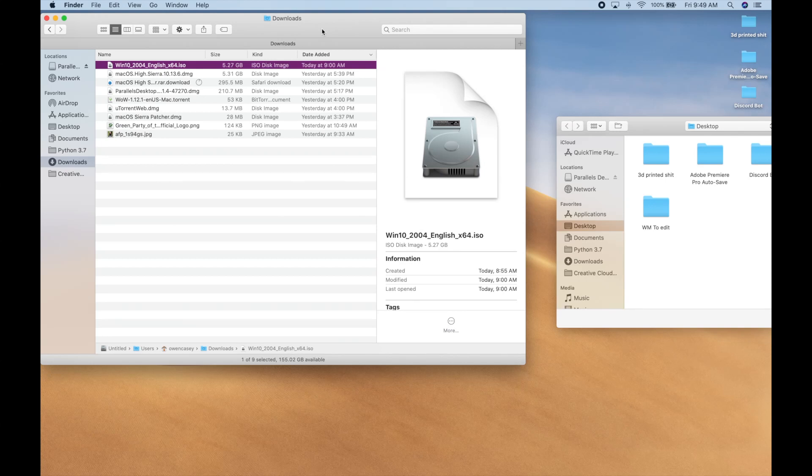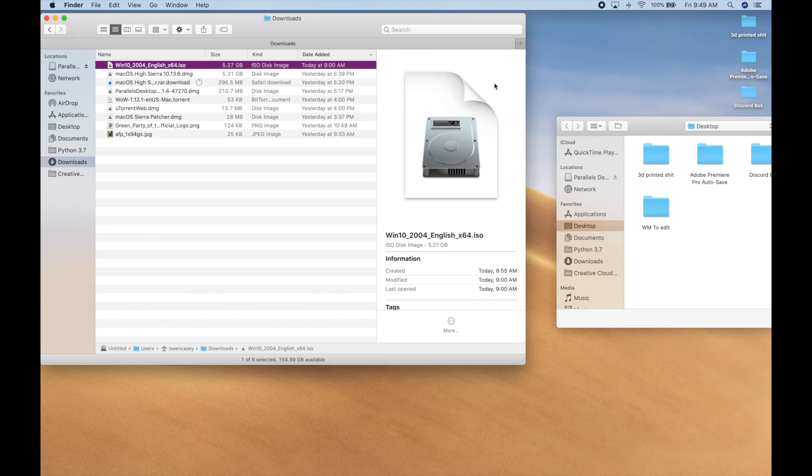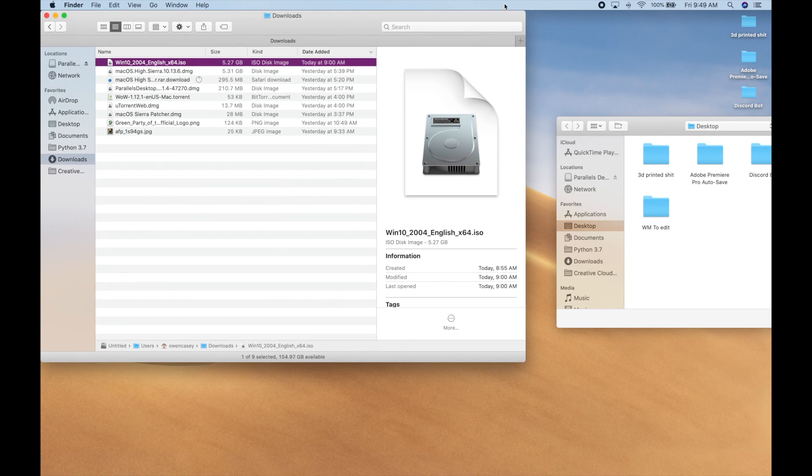Hey guys, what's up? Welcome back. Today I'm going to be showing you how to install Windows 10 or any other version of Windows that you have the ISO file for on an iMac or MacBook or whatever. This works on Catalina, the latest update.